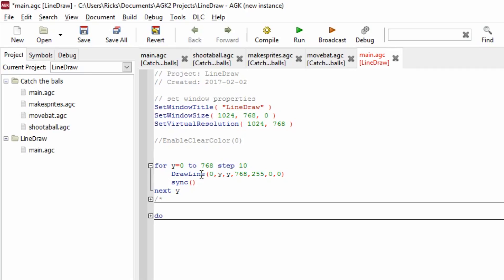And the next line is a draw line command. What that's going to do is it's going to draw a line from this x 0 position to the y, so 0, 0 initially, and then to the next x position, which is actually y again, and to the y of 768. It'll make sense when it runs.